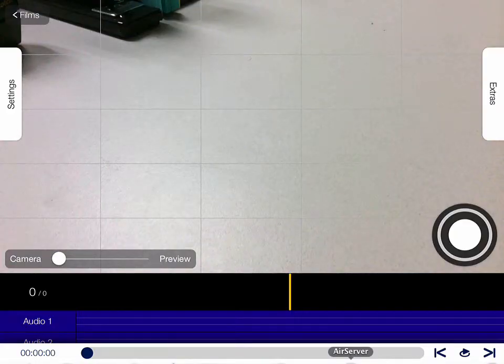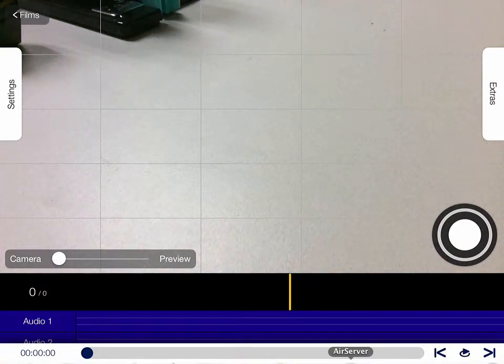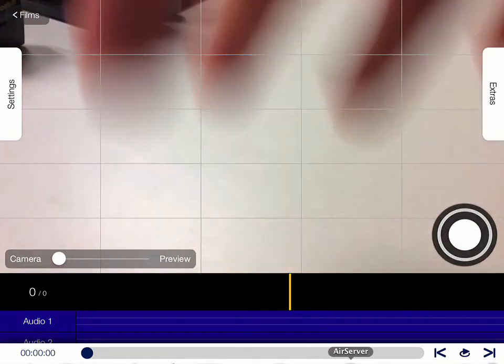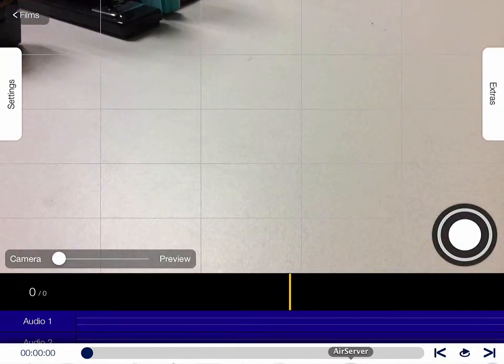This is what the interface of the app looks like. You can see here it's just a camera at the back of the iPad looking at my desk right now. If I wave my hands behind, you can see that's what it is showing.